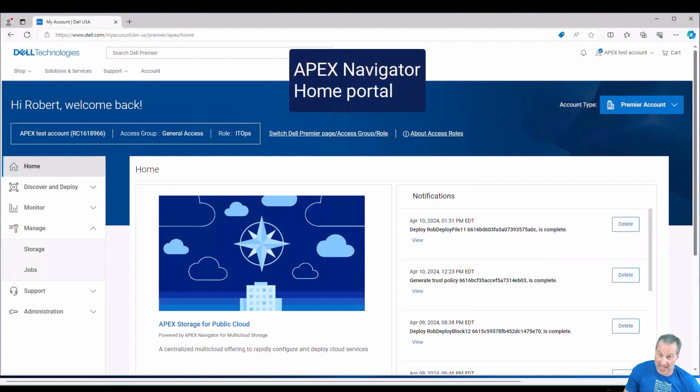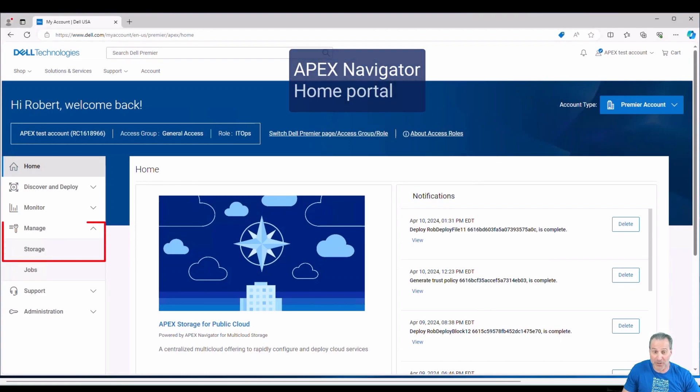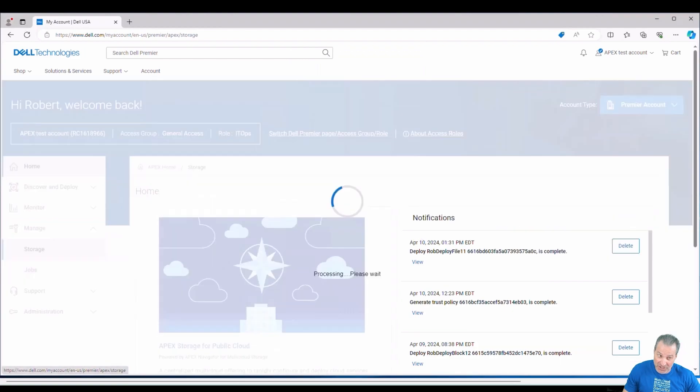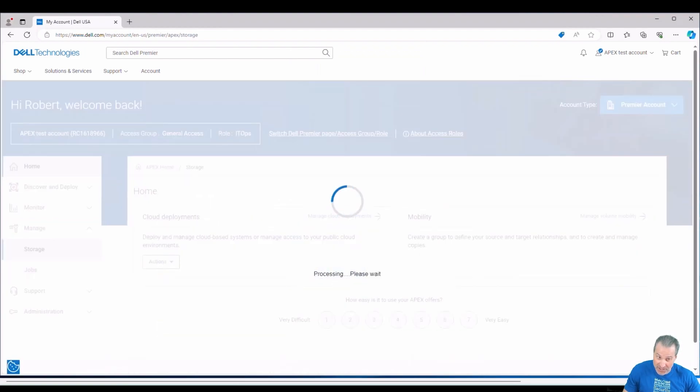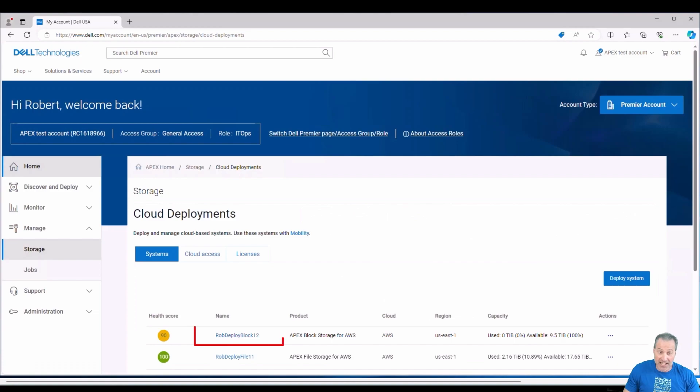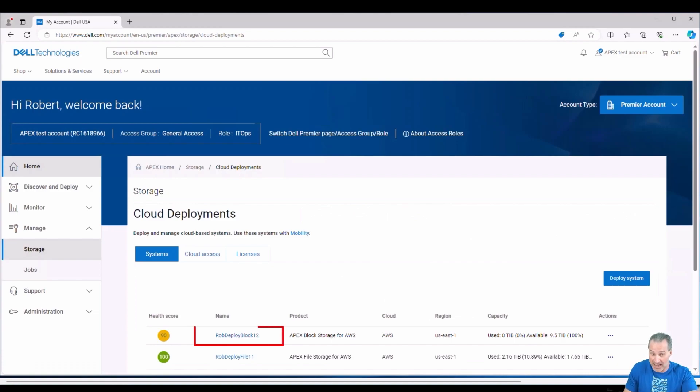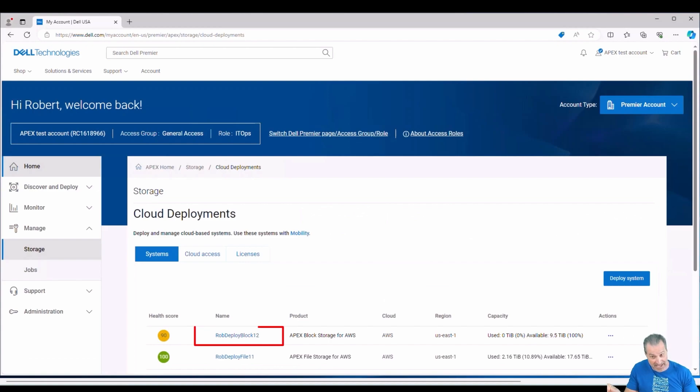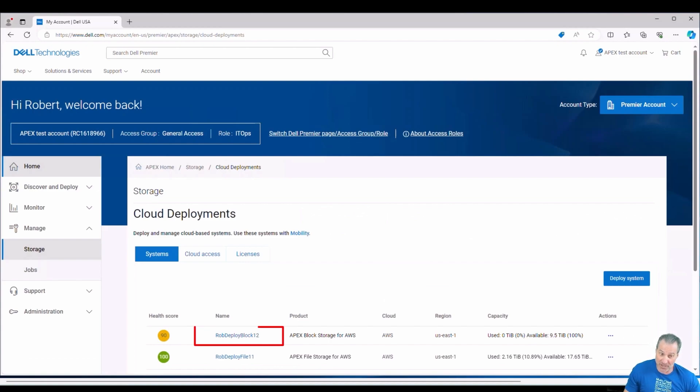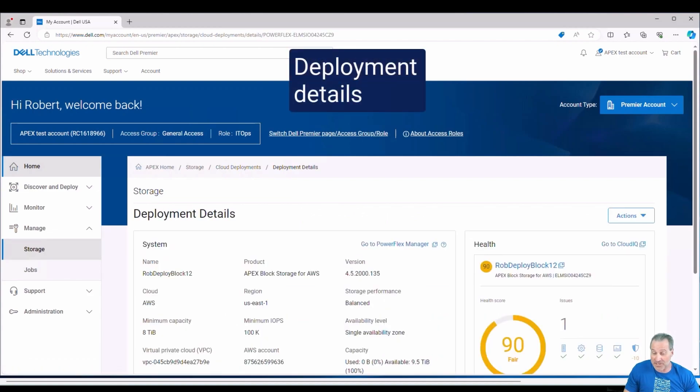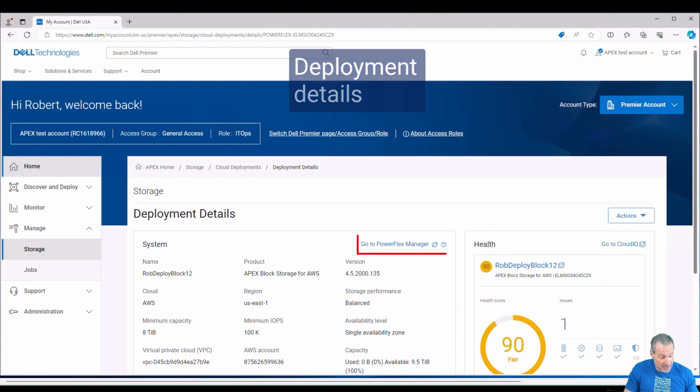So here we are in the Apex Navigator Home Portal. If you're familiar with my other videos, you go to Manage Storage, and now we're going to drill into Manage Cloud Deployments. And here we see a couple deployments. I have one that's actually Apex file storage at the bottom and Apex block storage. So I have two different file types, two different endpoints deployed with Apex Navigator.